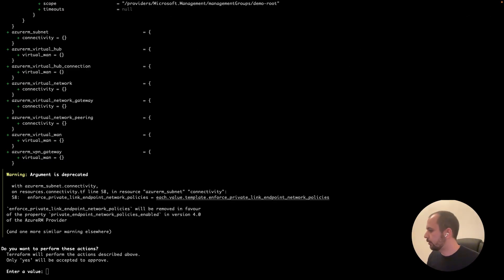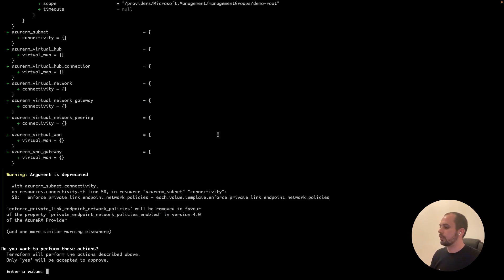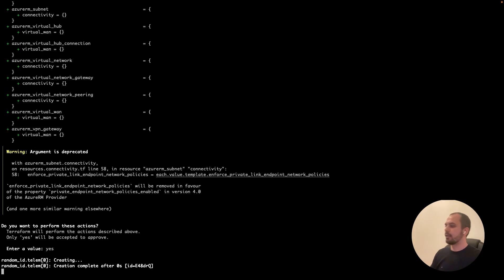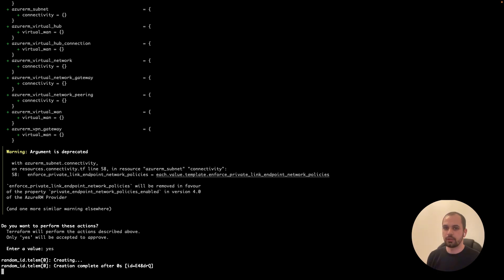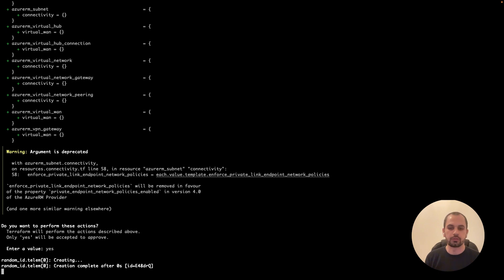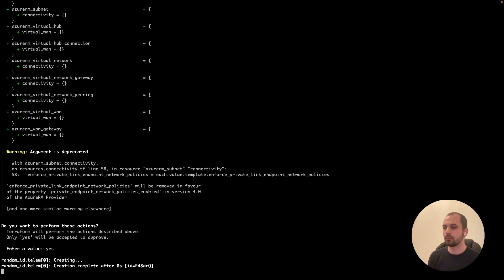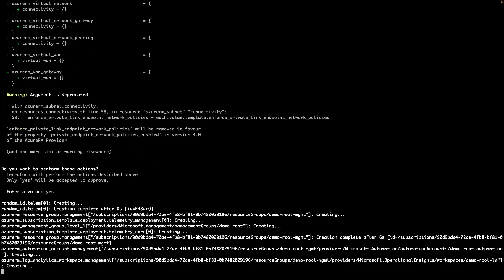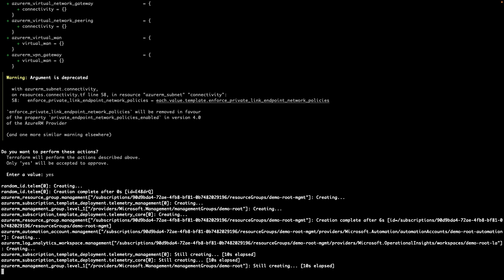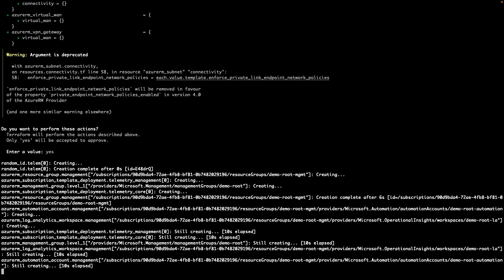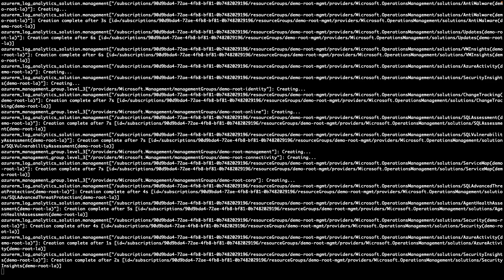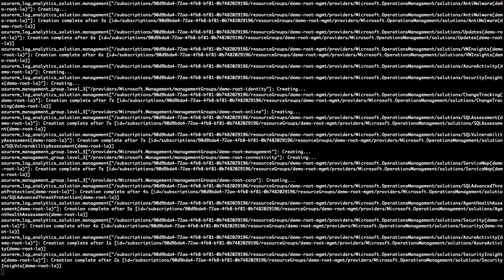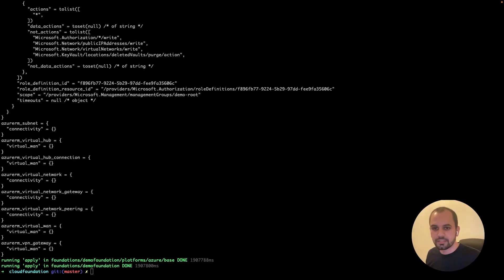So let's go with the base module. Now you can also review the Terraform plan and then you choose yes. Now it's going to take a while. So it will take around 30 minutes to deploy the enterprise kit module, which is normal to deploy all the organization hierarchy and also the policies that are required in those management groups, for example.